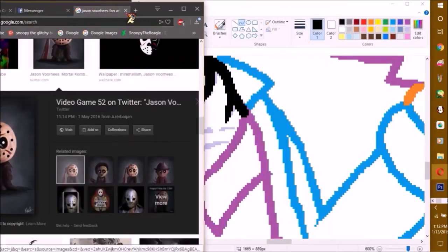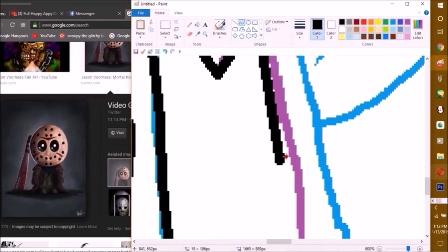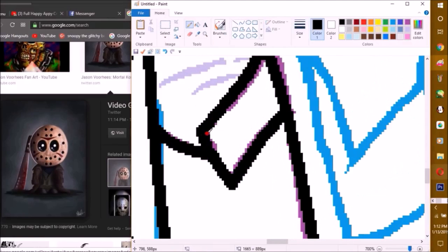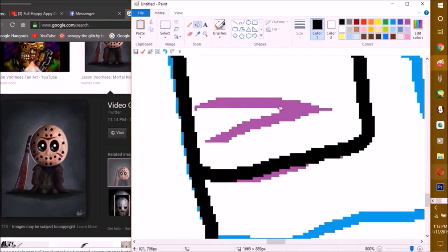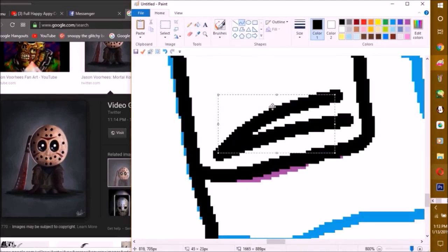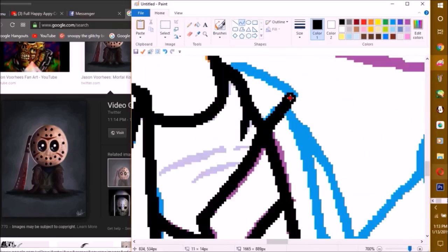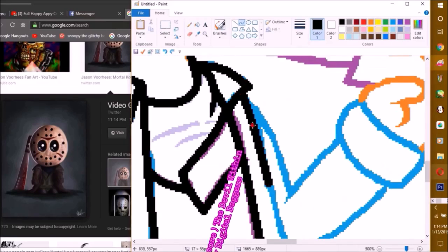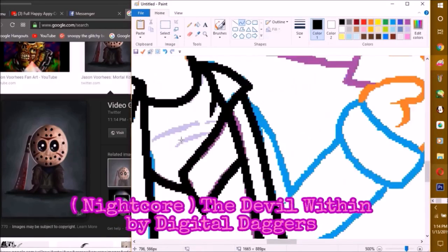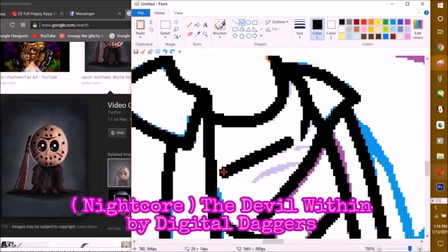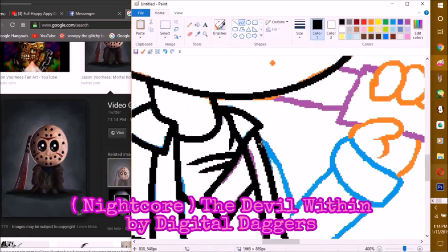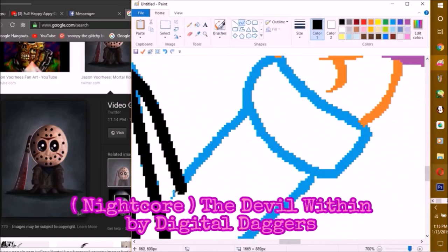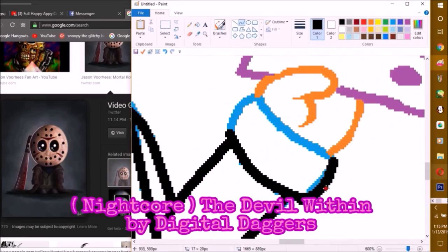Before I forget, I also want to mention I want to do some request redraws. What that means is whatever requests I did in the past, I want to redraw them and make them look better because I have massively improved on my artwork.